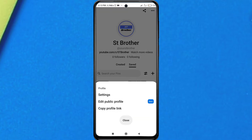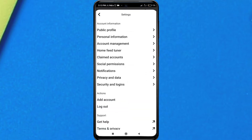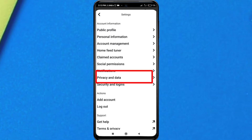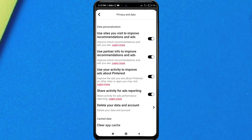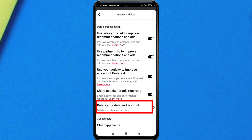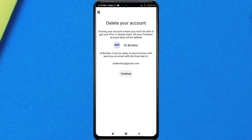From here, click on Settings, then tap on Privacy and Data. From there, you will see the option to delete your Pinterest account permanently. Tap on 'Delete your data and account' and tap Yes.